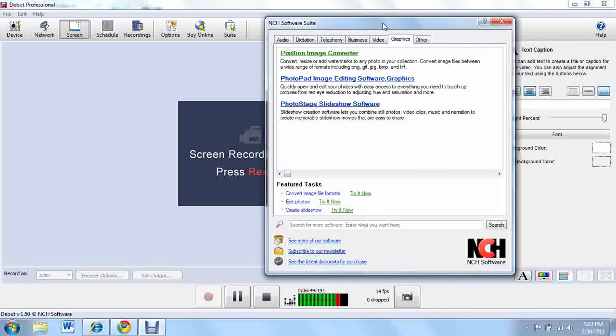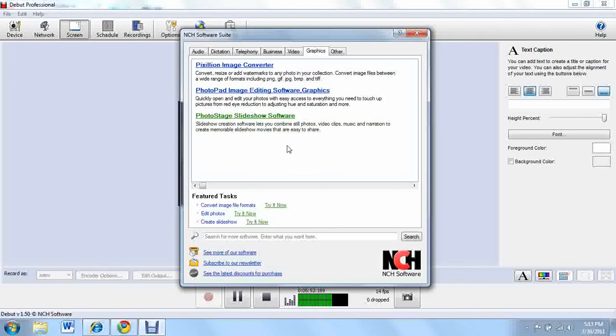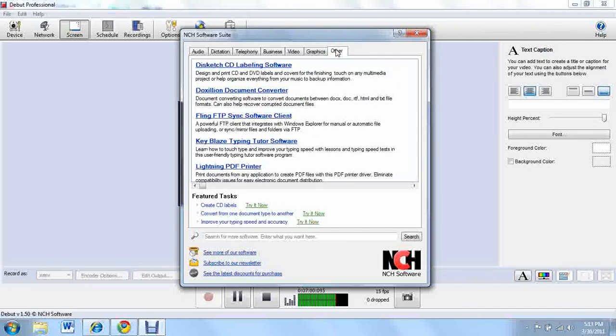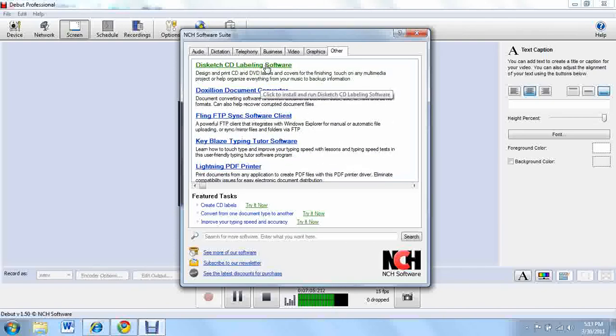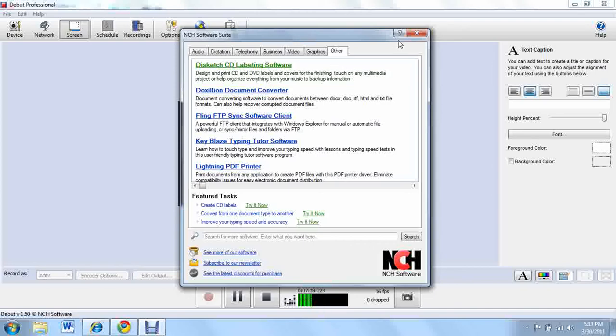Graphics right here. Let's move that to the center. Graphics, you can do an image converter which is pretty cool. Actually, I might get that eventually. Photo stage slideshow software like kind of like iPhoto on Macs but I'm on a PC right now. And other, it's tutorials, lightning PDF printer, all these different CD labeling. All these different little features that do not include audio, dictation, telephony, business, video and graphics. So that's pretty cool.